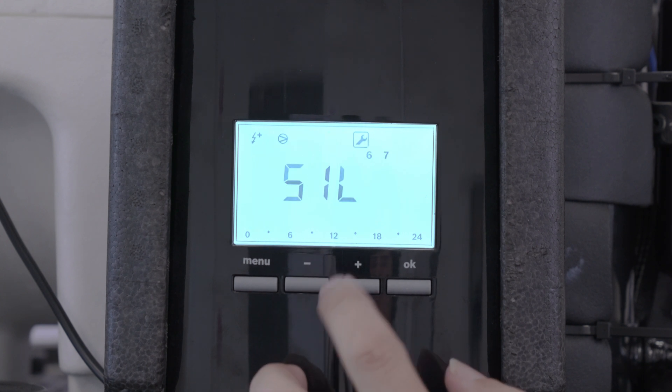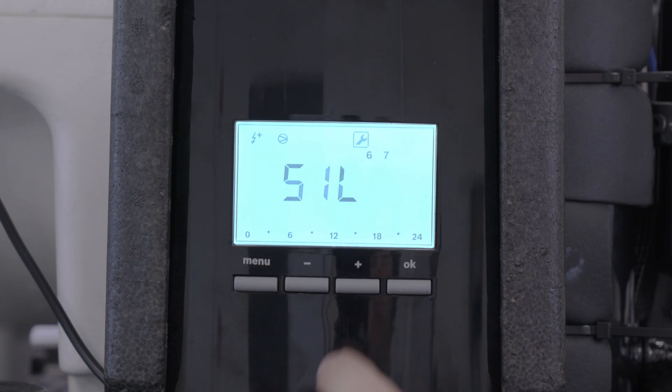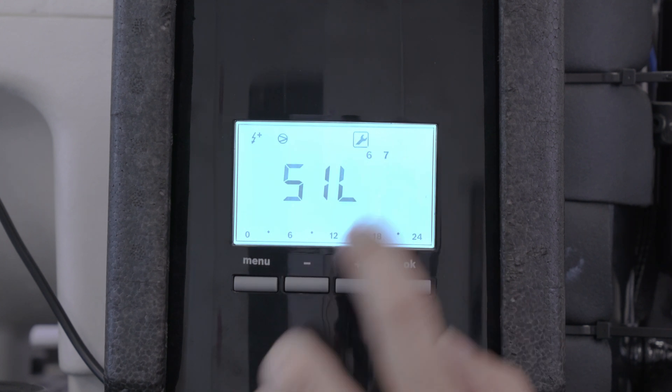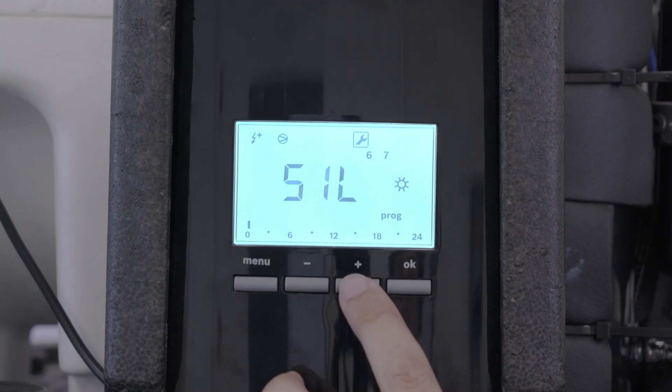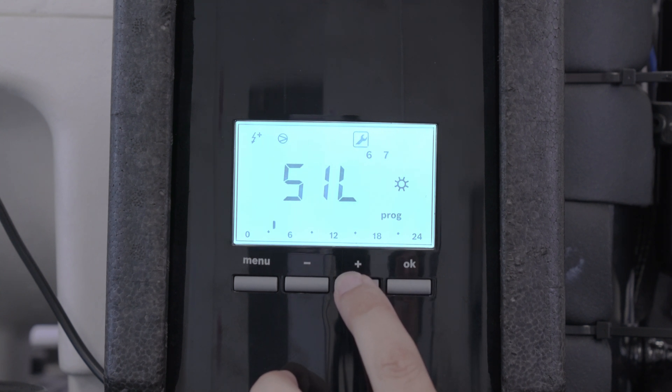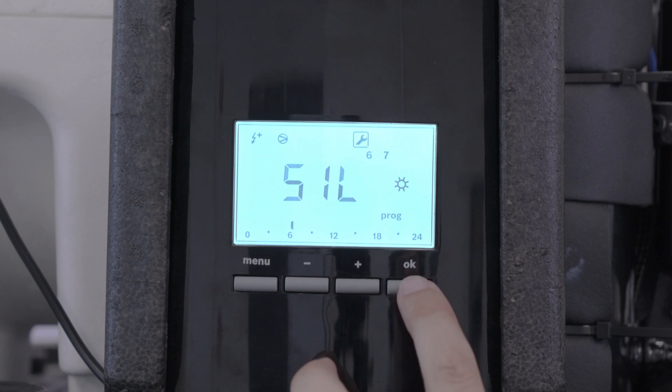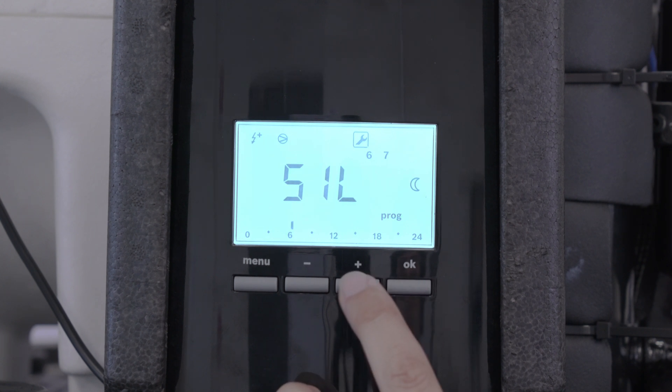We want to go to silent mode again from Saturday and Sunday. Then we move this across to six o'clock.